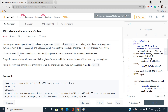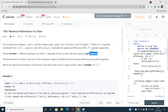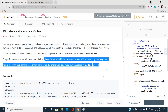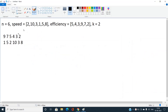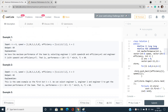We have to choose at most k different engineers out of n engineers to form a team with maximum performance. The performance of a team is the sum of the chosen engineers' speeds multiplied by the minimum efficiency among the chosen engineers. We have to return the maximum performance of a team, and since the answer can be huge, we return it modulo a prime number.